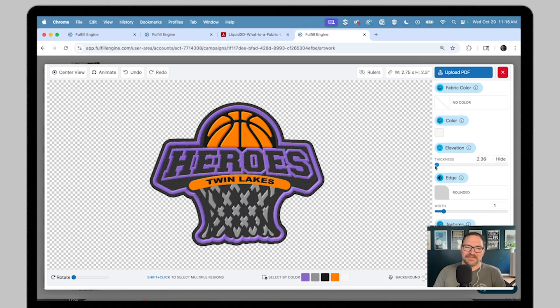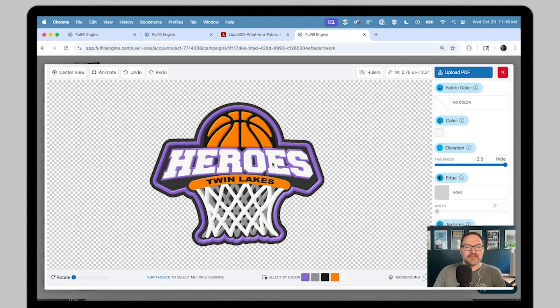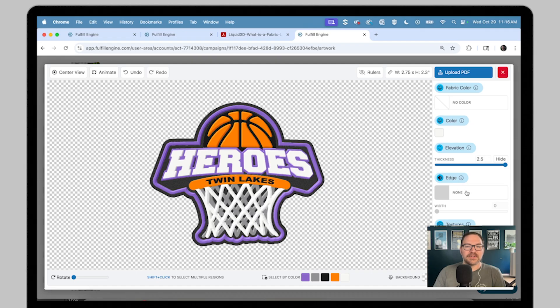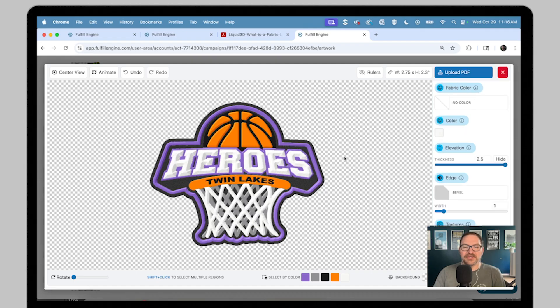Next up is edge effects. To add edge effects like rounded edges or a bevel, just click right here. This wraps the color or texture around the edges with it too. With the slider, you could adjust the width or the radius of those corners.